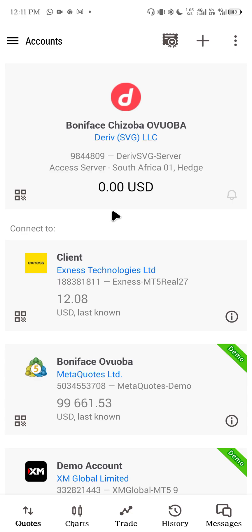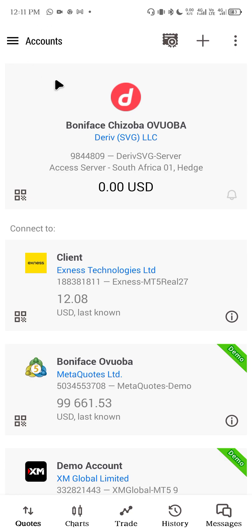If you have any questions, let me know in the comment section. If you tried it and it worked, also let me know. If you haven't started using Deriv, I'd advise you to check it out — they offer good customer support and have synthetic indices, boom and crash, and more. You can also check out Xness; I'll put the link in the description. Please subscribe to the channel and see you in my next video.